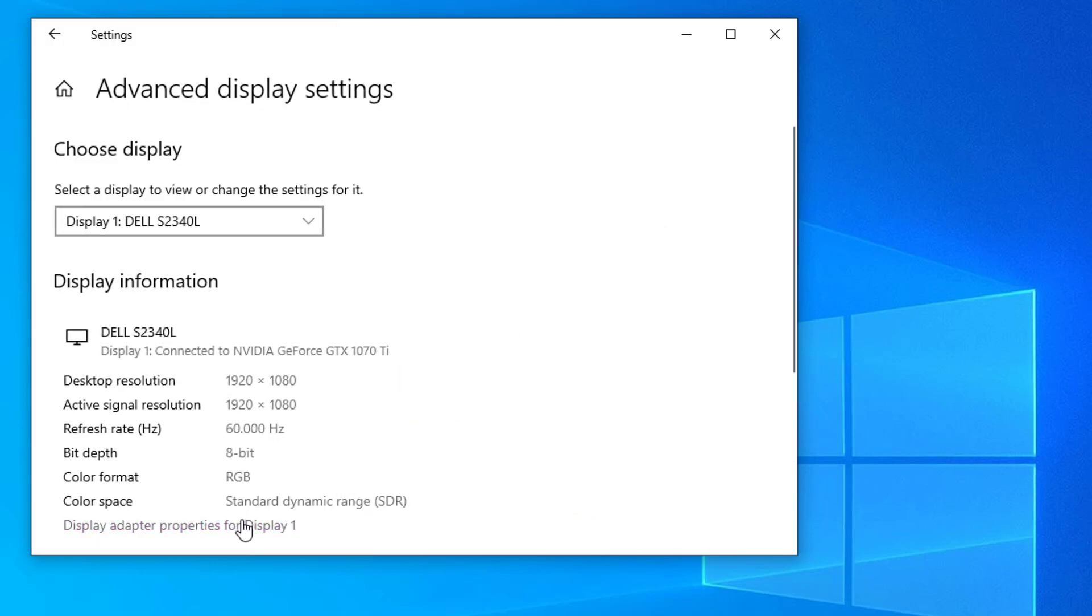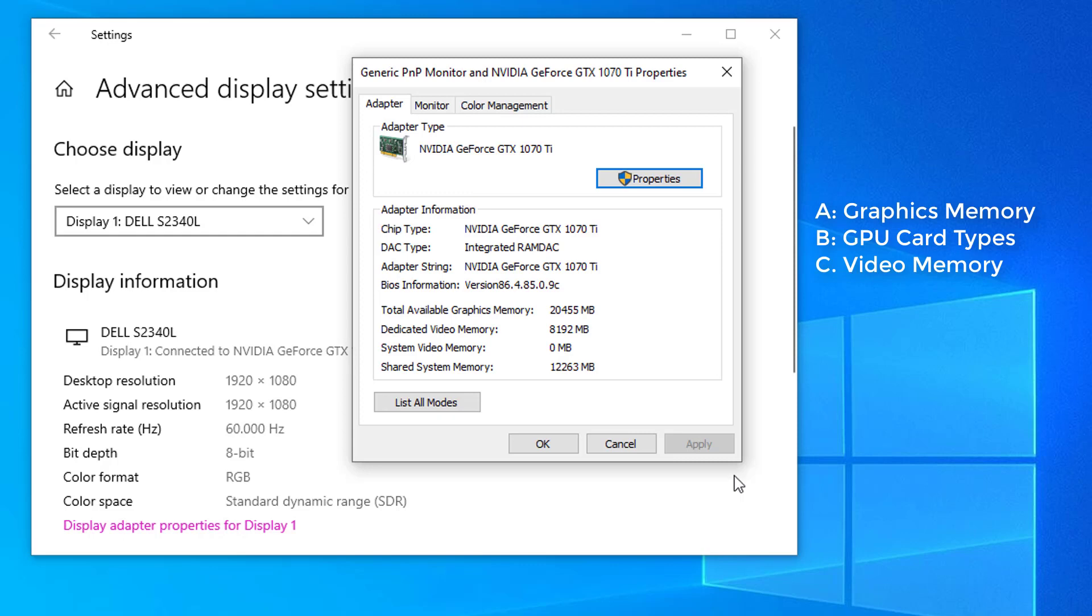Find and click display adapter properties. Go to the adapter tab, you can check your video card information, including the graphics memory details.